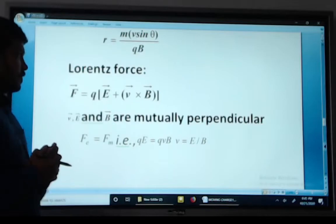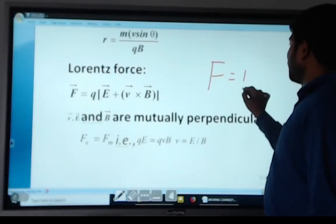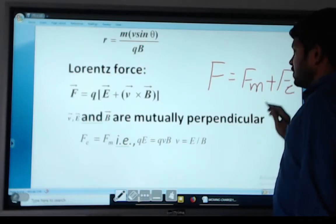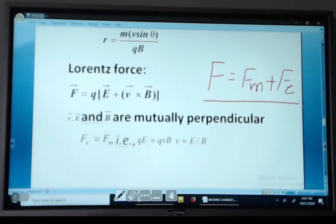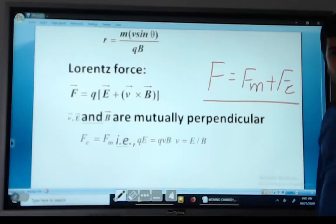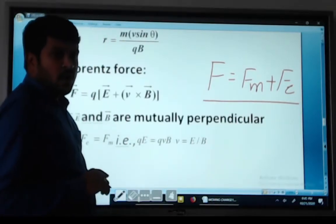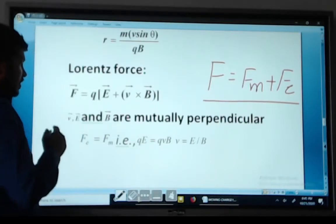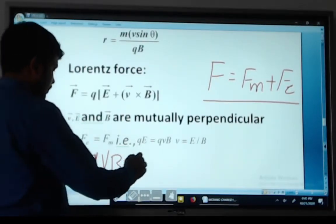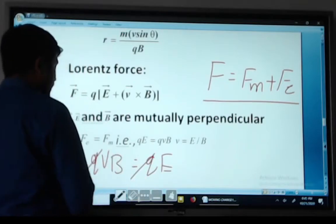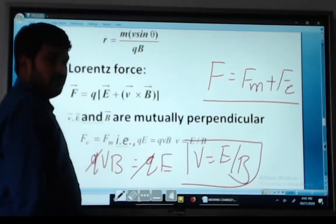Lorentz Force: the Lorentz force is the combined force of the magnetic force and the electric force on a charge particle. For the velocity selector, when QE equals QVB, the Q's cancel and the velocity equals E divided by B.